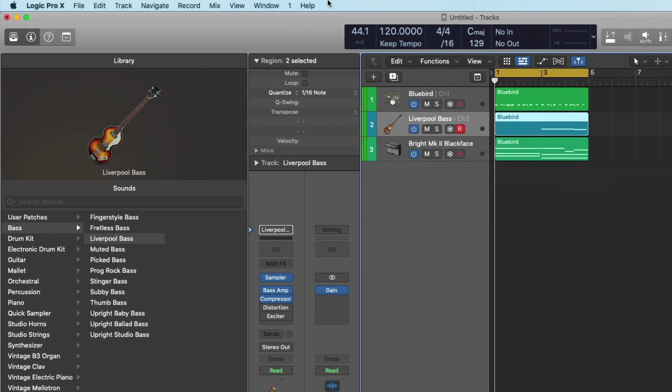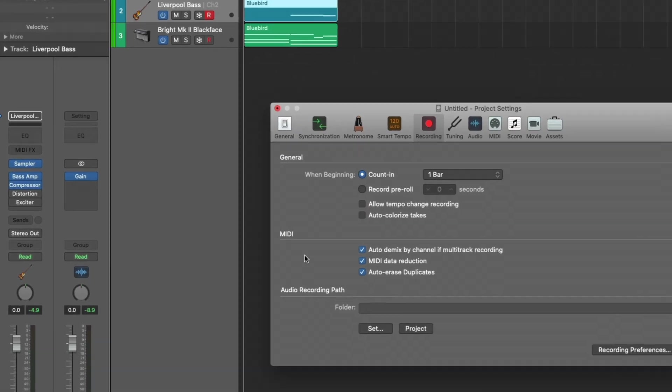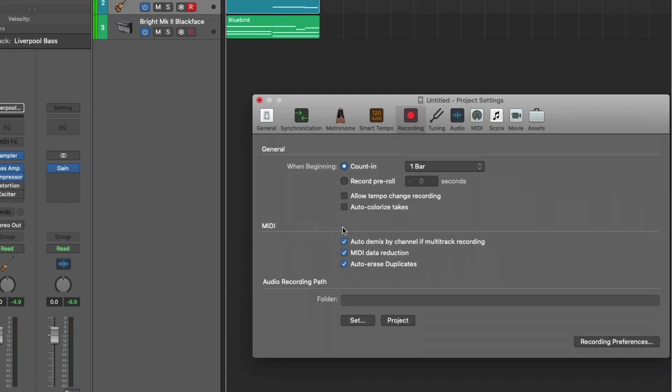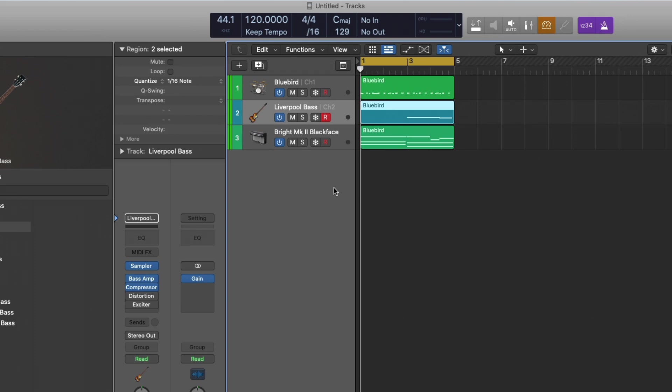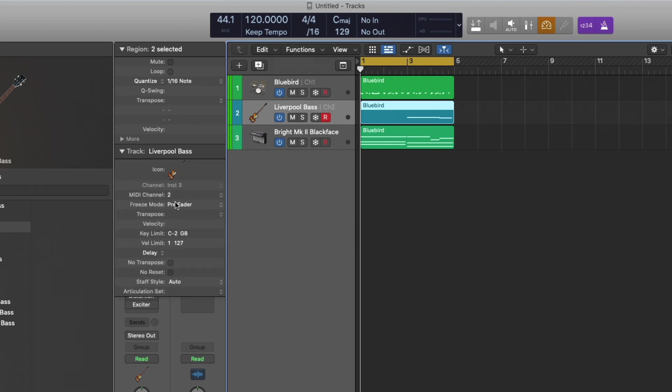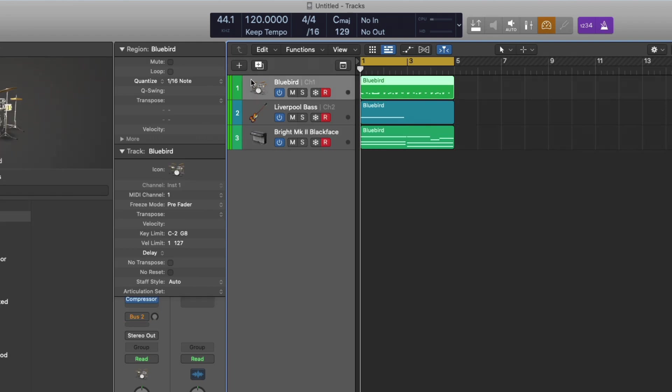Once again, you go up to File, Project Settings, under Recording, and under this MIDI tab here, Auto-D-Mix by Channel. And then you set up a specific MIDI channel for each software instrument. So for my Liverpool bass here, I set up MIDI channel 2, MIDI channel 3 for the electric piano, MIDI channel 1 for the drum kit. And then after that, I had to look up the directions for how to specify MIDI channel output based on manufacturer and controller.